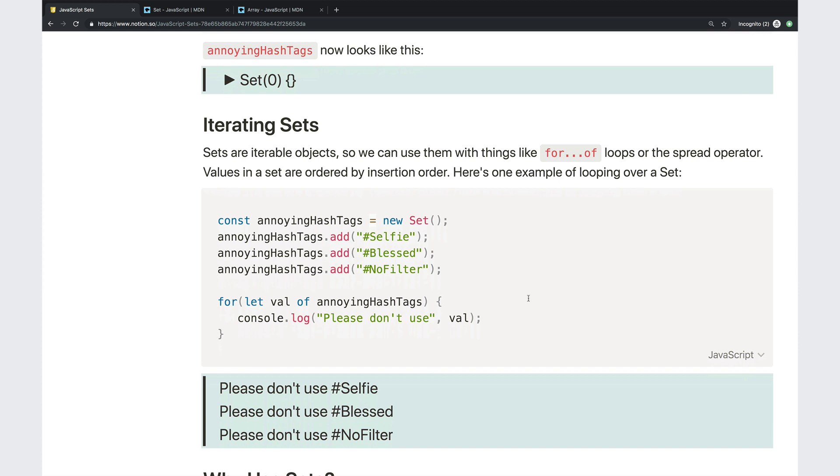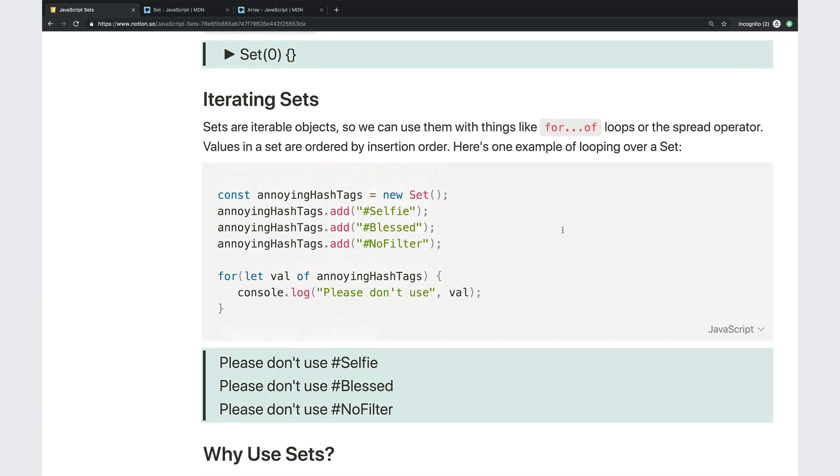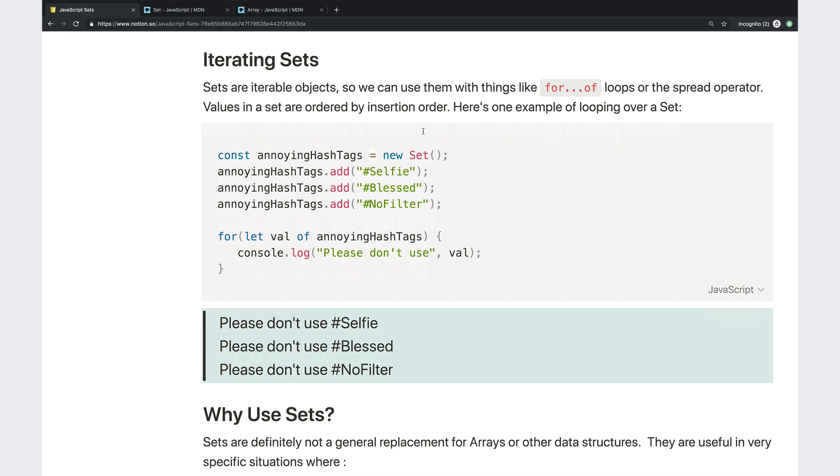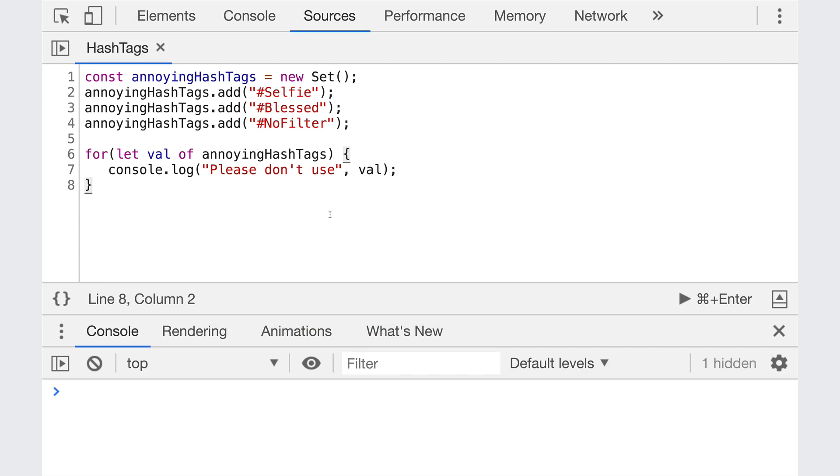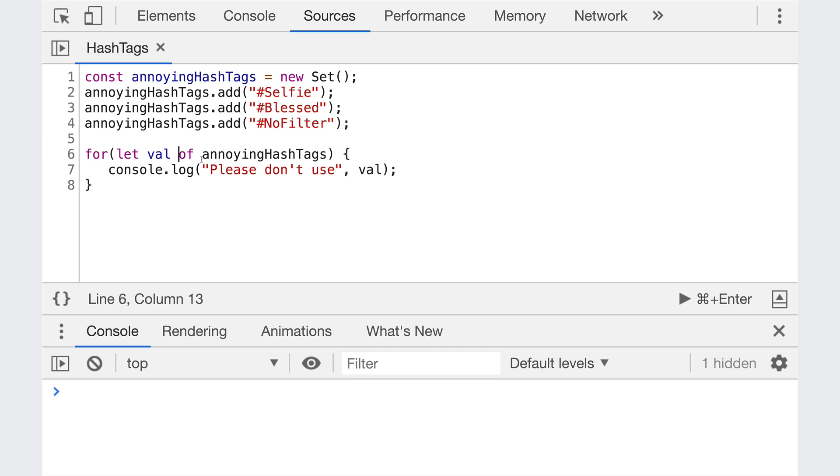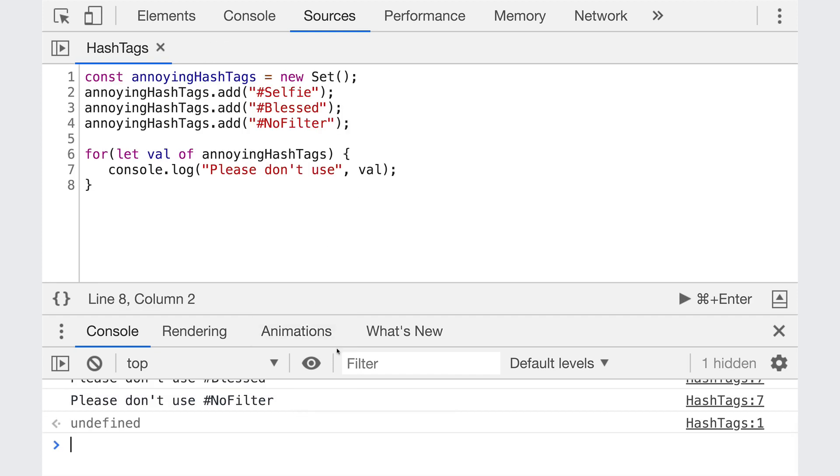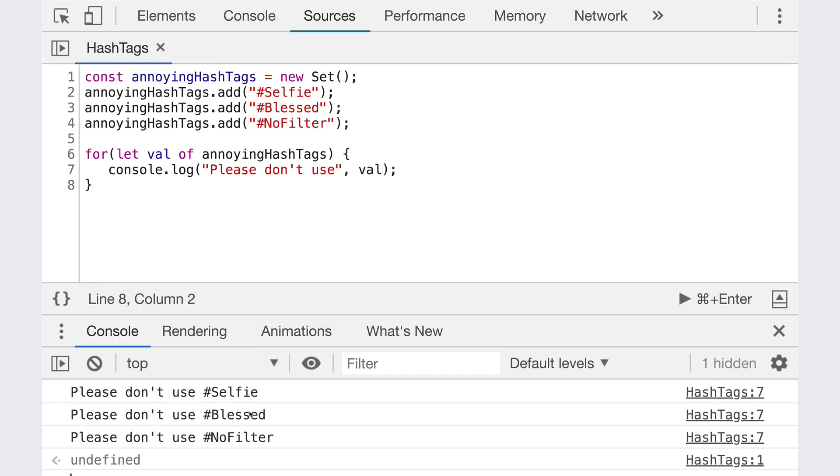The last feature we'll talk about is that sets are iterables. They are iterable objects. So we can use them with things like for loops, for of loops, the spread operator. So the first thing you should know is that sets are technically ordered. They are ordered by the order you insert things in. Insertion order. Can't add something to the beginning or the middle. You're only adding to the end. So here's a simple for of loop. I have annoying hashtags again. I put in some of the hashtags I really hate. I don't like hashtags in general, but these are the ones that annoy me on Instagram and other websites. So we added selfie, blessed, and no filter. The set has three items in it, three values. And I can run a for of loop. So for let val of annoying hashtags, console.log, please don't use each value. So it looks like this when we run it. Please don't use selfie. Please don't use hashtag blessed. Same thing for no filter.